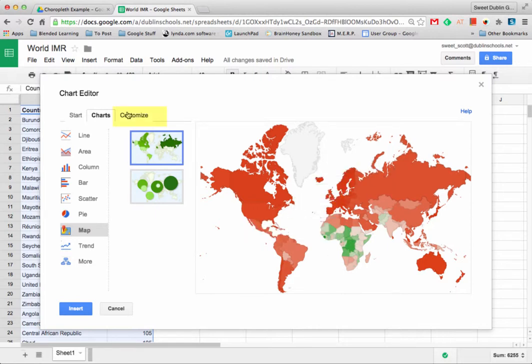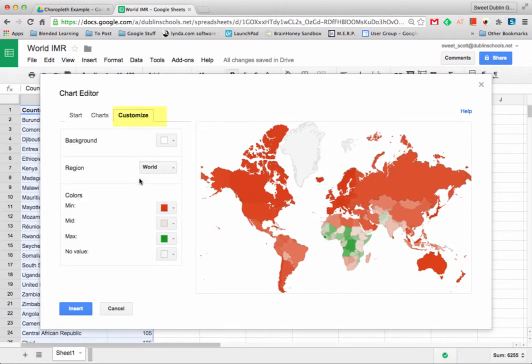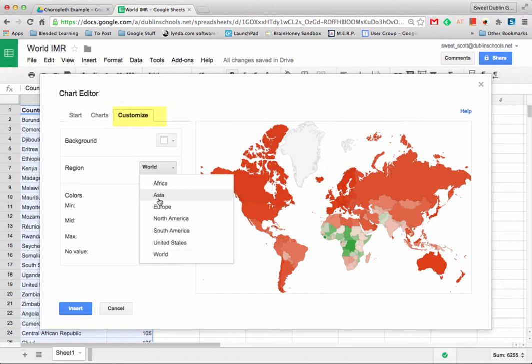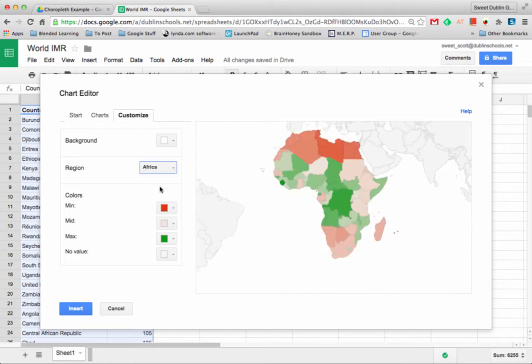I can also customize this by playing around with the colors or looking at specific regions. In this case we're going to take a look at Africa and you see that it's zoomed in on Africa and we can look at that in more depth.